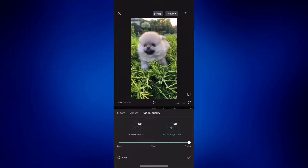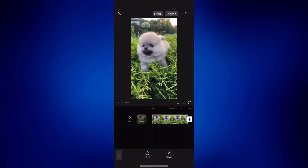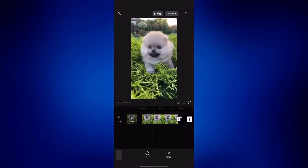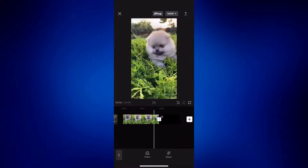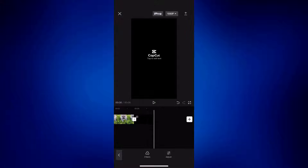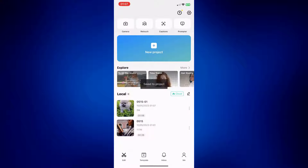So once done, just tap on the check mark at the bottom right corner of the page. And this video should look a little bit better compared to how it used to. However, that filter is actually not free — it's only for the pro version of CapCut. So another option you can try: I'm going to exit out of this project and start a new one.